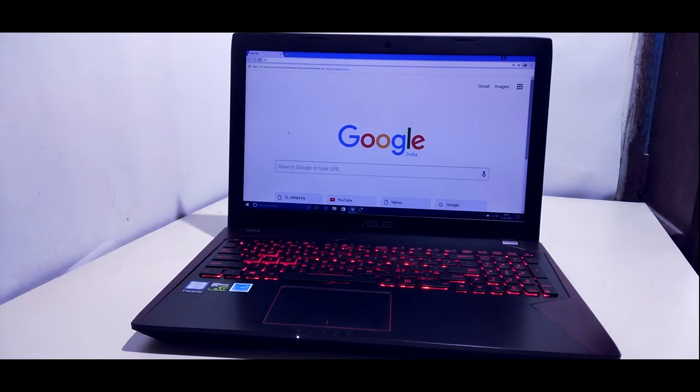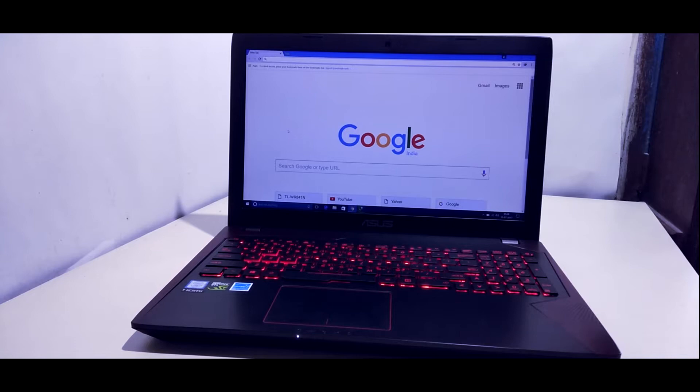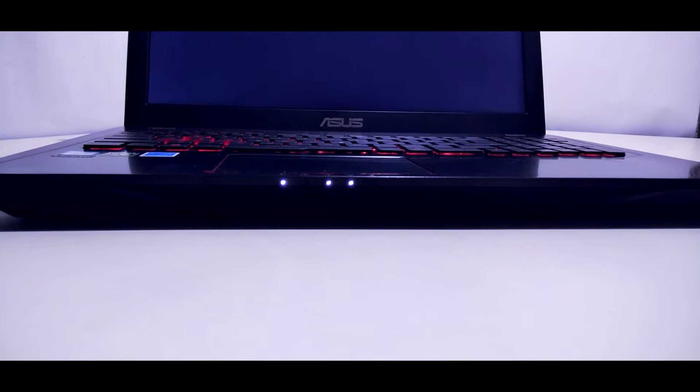Hello everyone, welcome back to my channel. Today we will talk about the Asus FX553 laptop. This laptop's model number is FX553VD-DM483 and is a best budget gaming laptop. Let's take a closer look at this laptop.